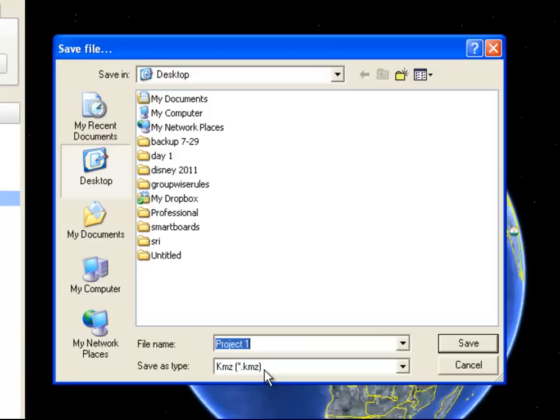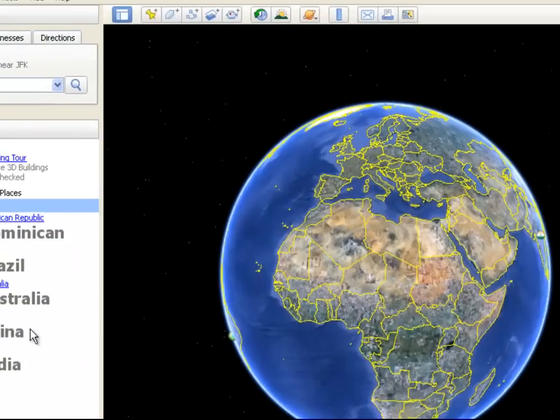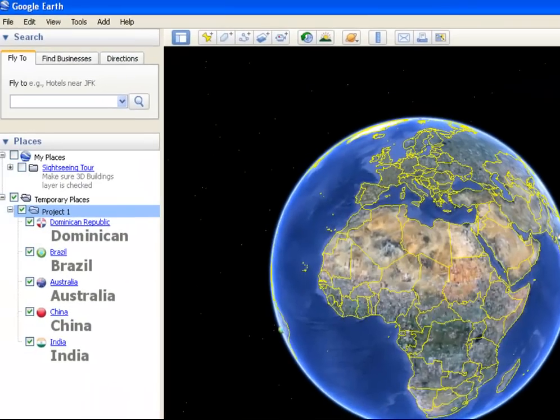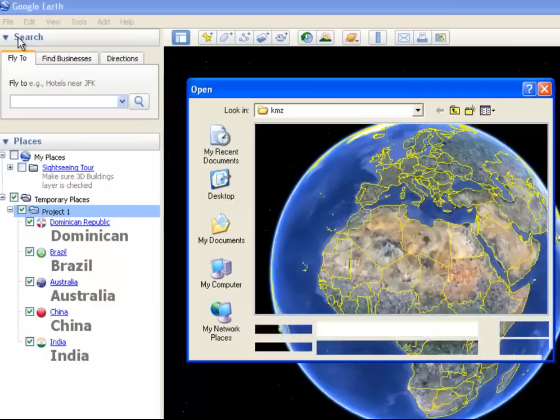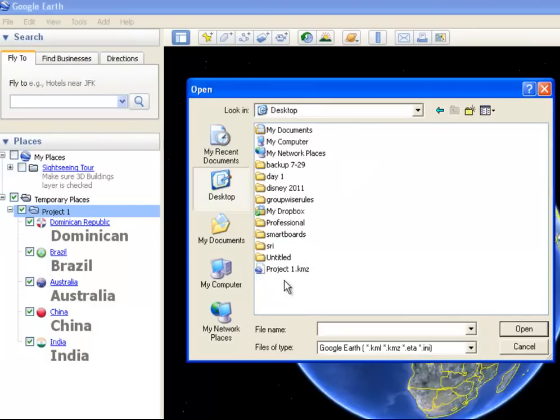I'm going to call it Project 1 and click Save. Now, that I have just saved. If I go in and open, I'm going to see on my desktop here, I have a KMZ file.